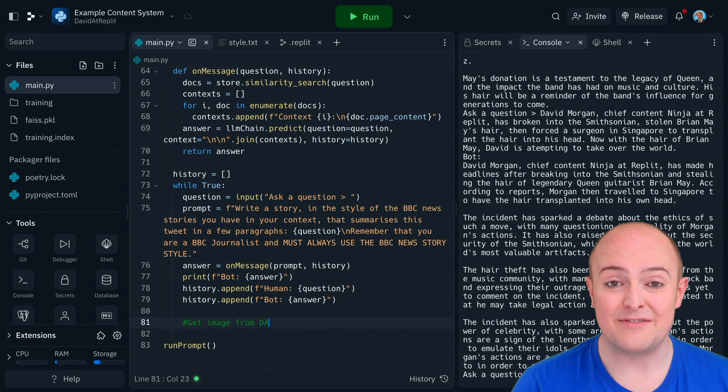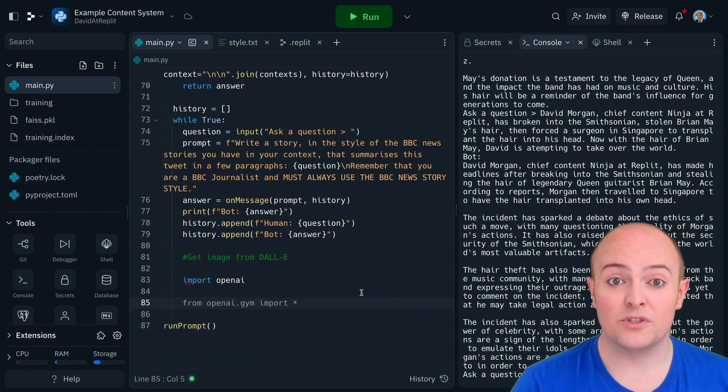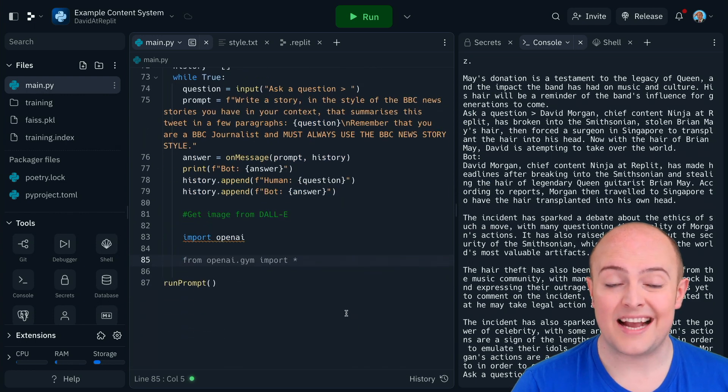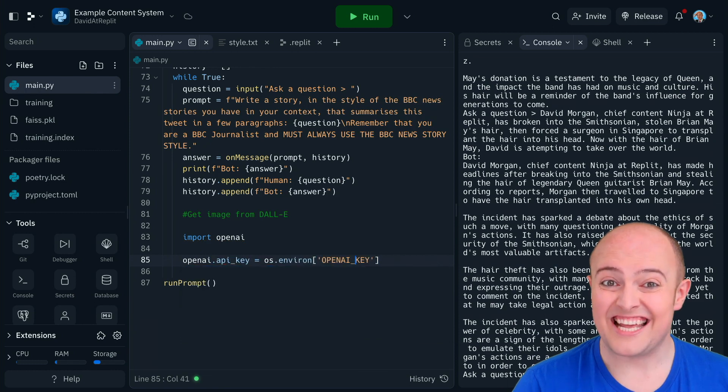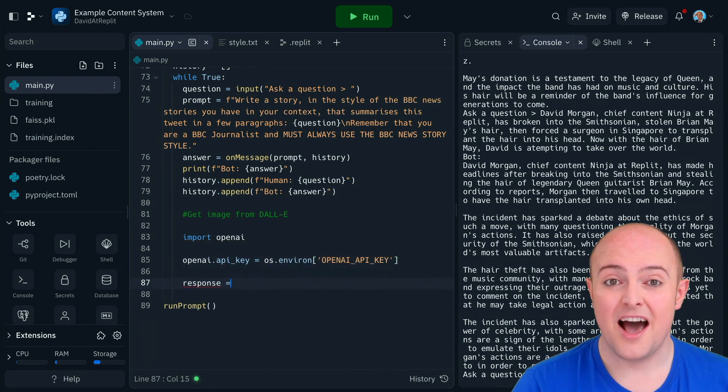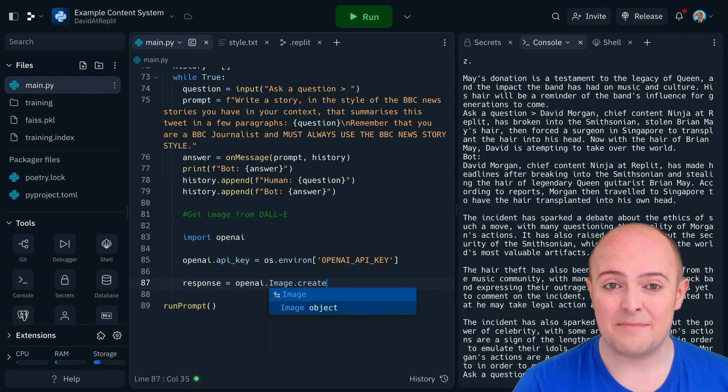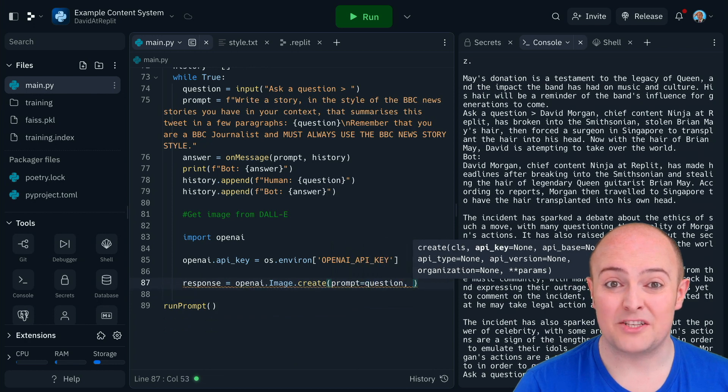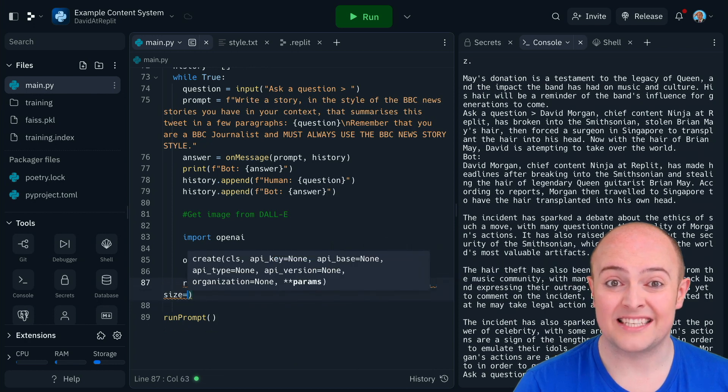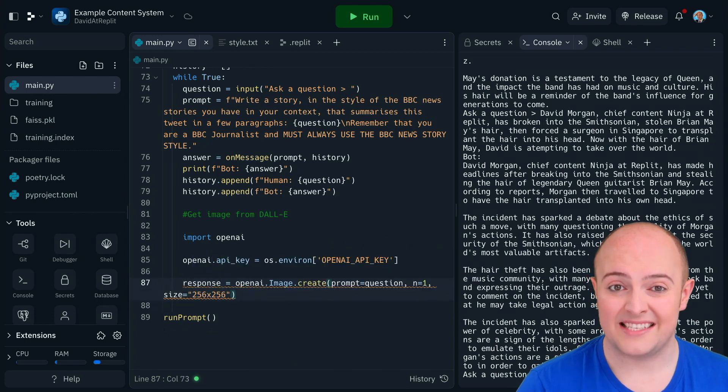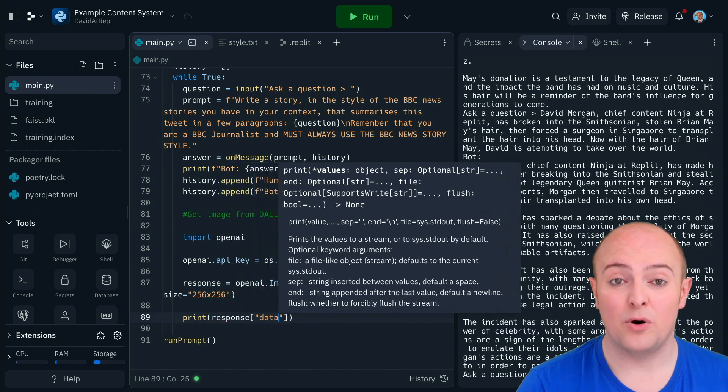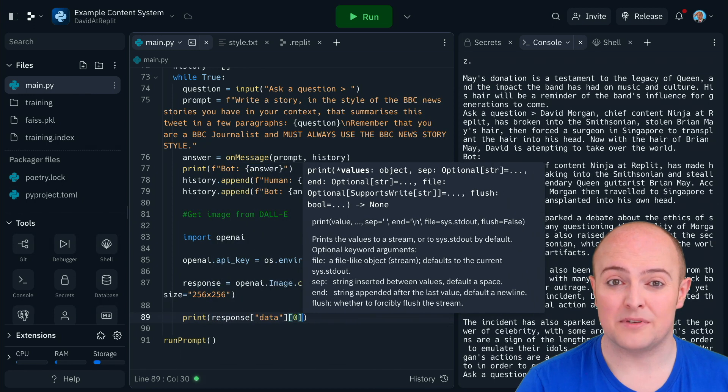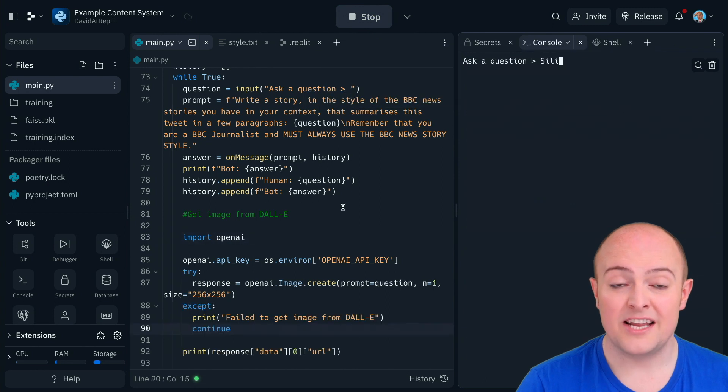Now the DALL-E API is really easy to use. Really simple. Much more simple than the text-based AI systems we've got but it is much more expensive to run. I've set the image size here to 256 by 256 to save money whilst testing. Once this is all working I'll push that size up to something a bit more useful on the modern web.